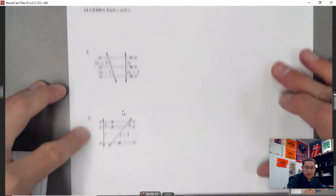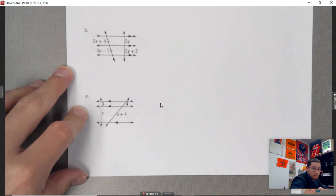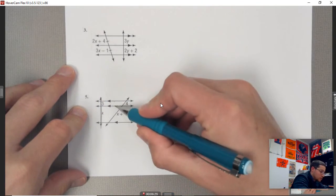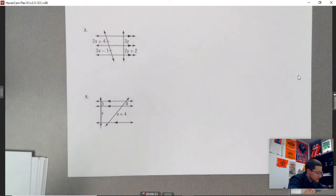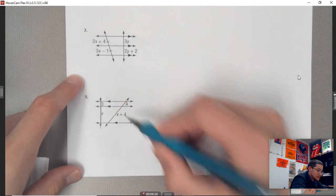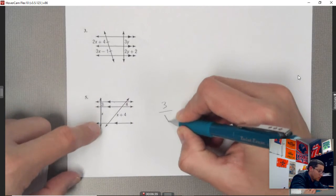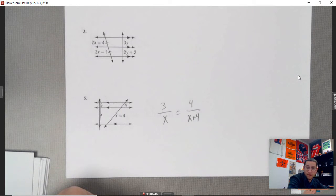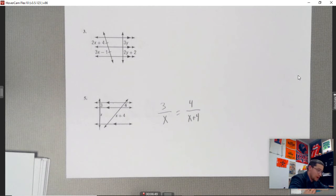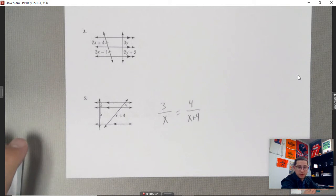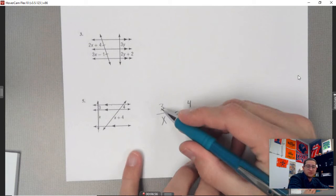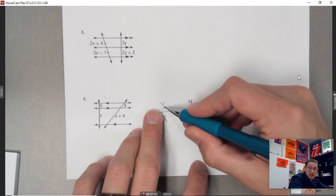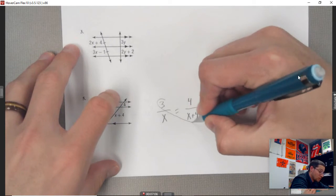Number five: we have a line and then another line, with one, two, three parallel lines. Since that's the case, these segments are proportional, so I can write 3 over x equals 4 over (x + 4). This isn't one with nice numbers — we've got algebra with that x plus 4 — so this is definitely a cross-multiply situation.